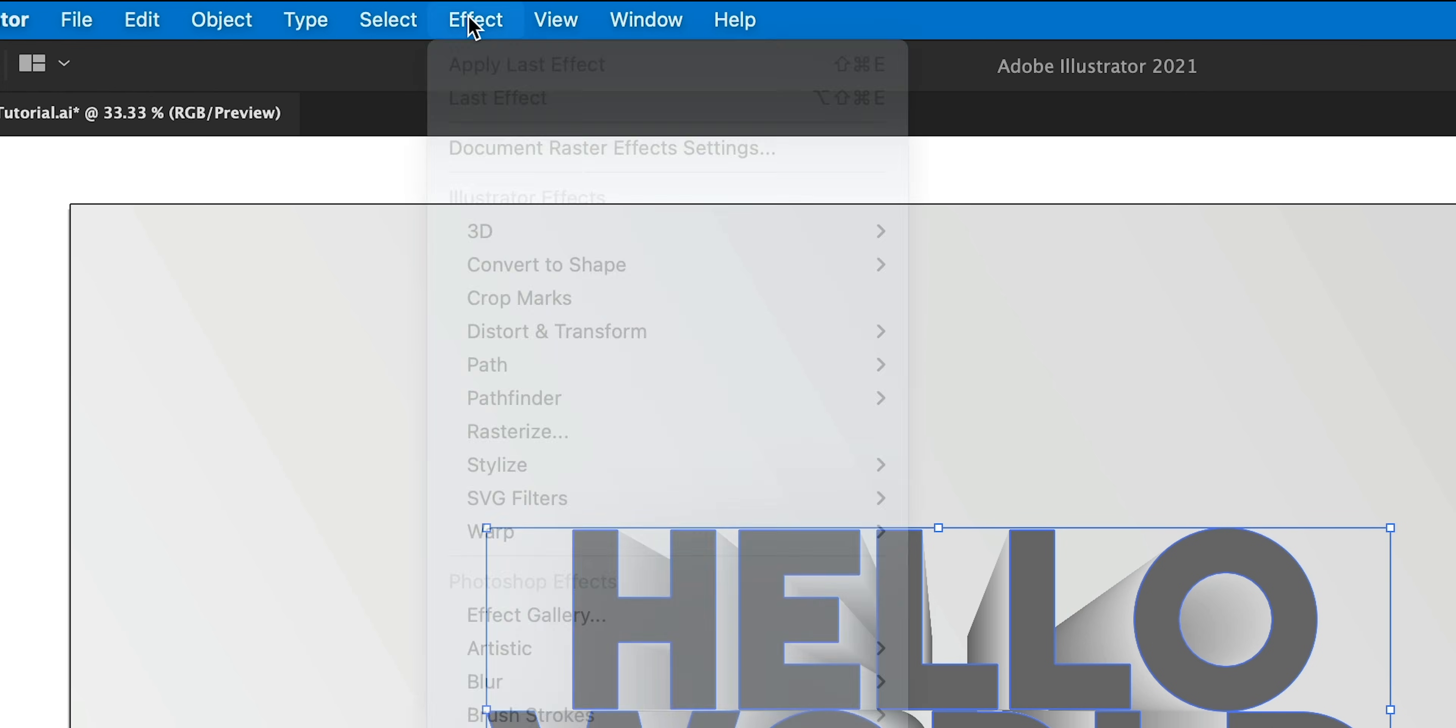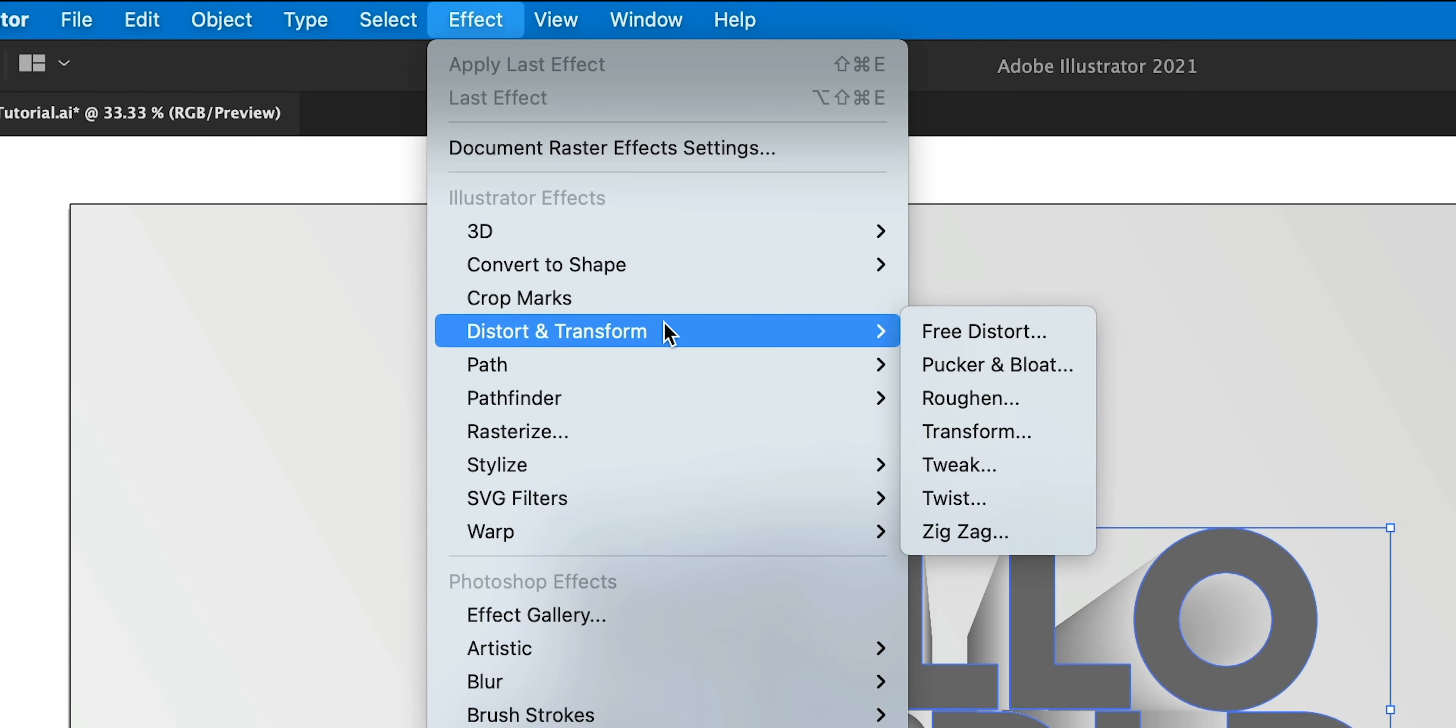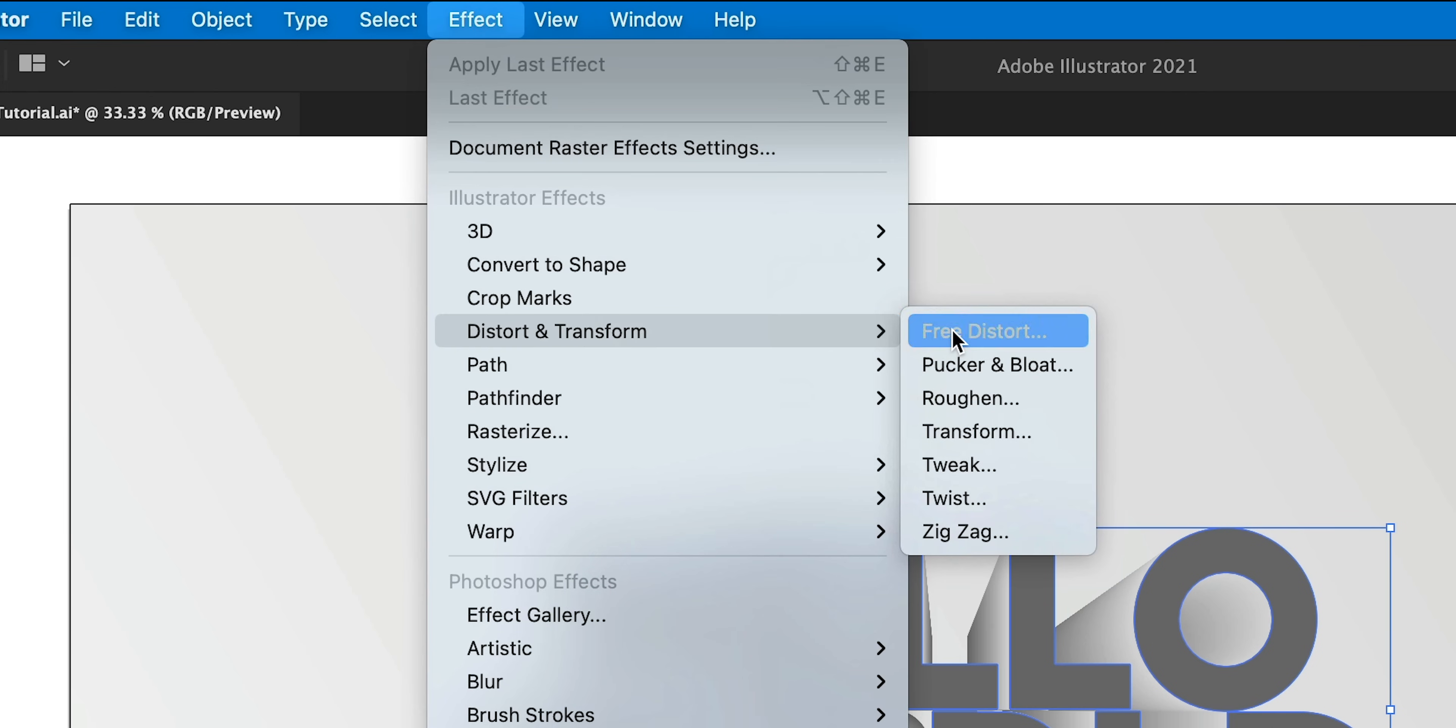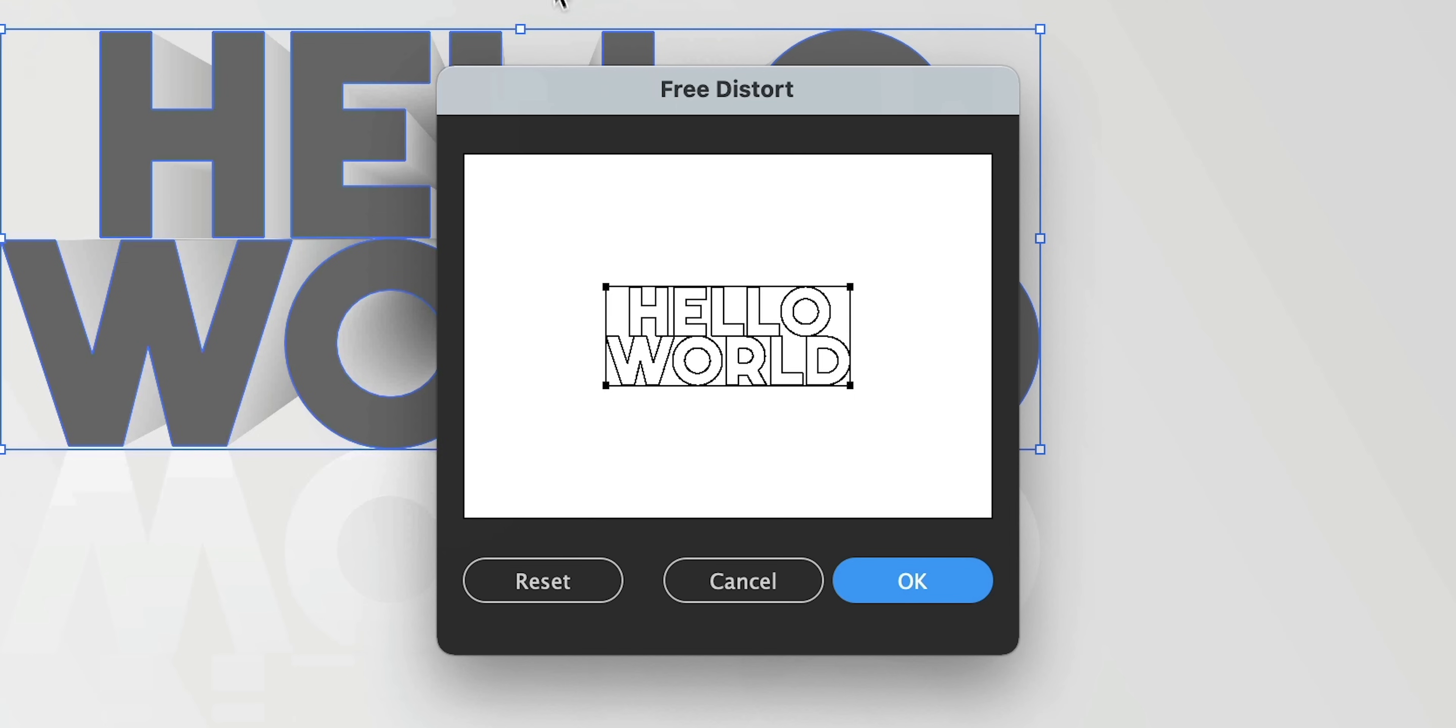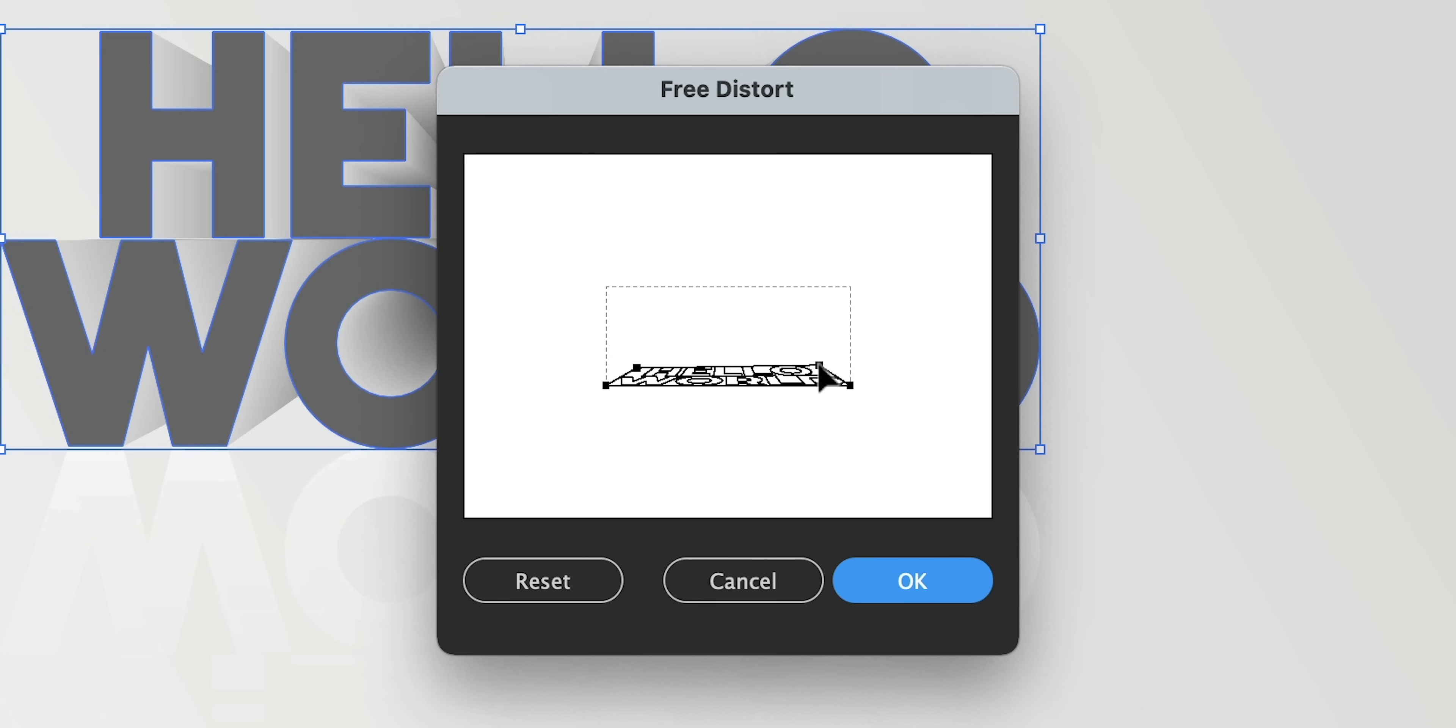Now I can go to effect, down to distort and transform and select free distort. I'm going to use this to make this look like a shadow underneath the main text, so I'm going to pull these top two anchor points down so it looks like it's flat.